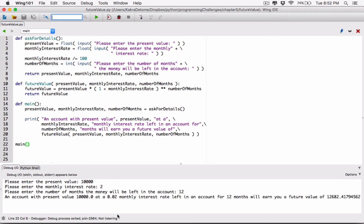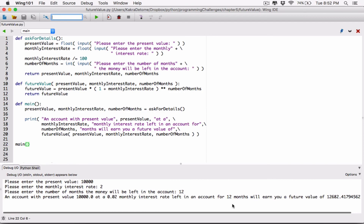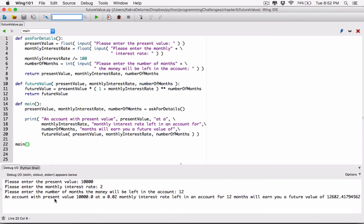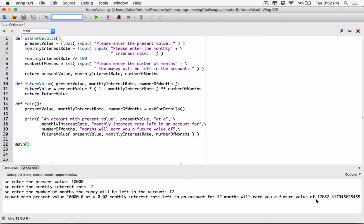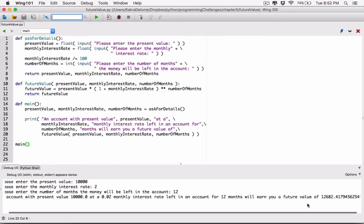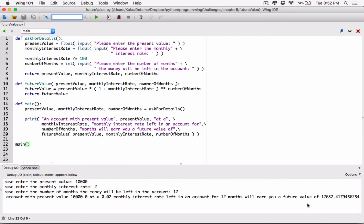And it says: an account with present value — we need to format this later on because the string is going off the screen. So: an account with present value $10,000, at a 0.02 monthly interest rate, left in an account for 12 months, will earn you a future value of $12,682. All we have to do is clean it up a little bit — it seems to be working.